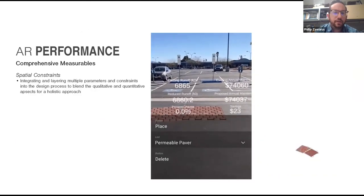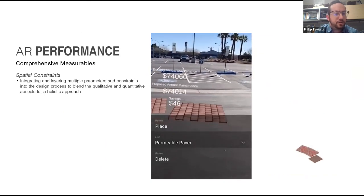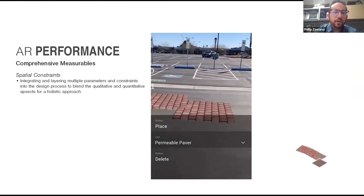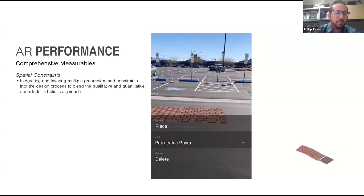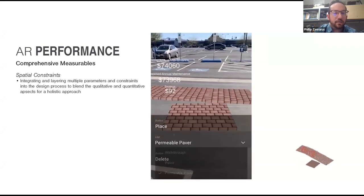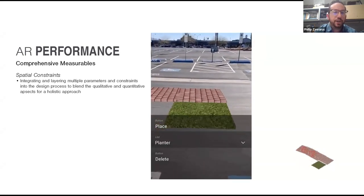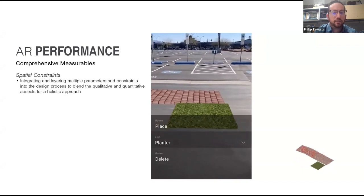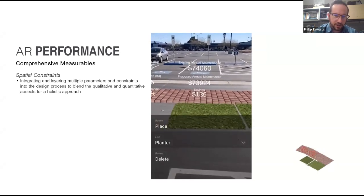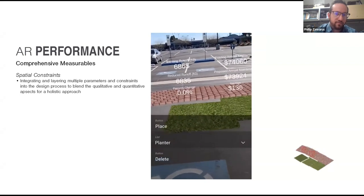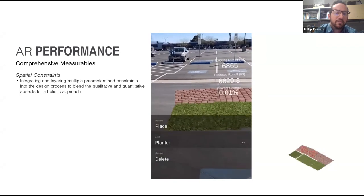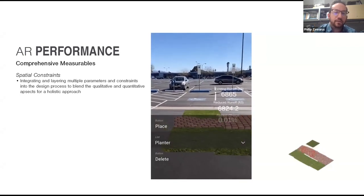Not only can you treat these as spatial clay models, but you can also start to integrate performance metrics. In this example, we're looking at the economic viability and stormwater potential of using permeable pavers in an asphalt parking lot, as well as changing different ground covers. With every decision of placing these modules, we can see what the costs are associated with it and what the runoff reduction potential is — so it's not a byproduct we assess afterwards, but something we're evaluating simultaneously.